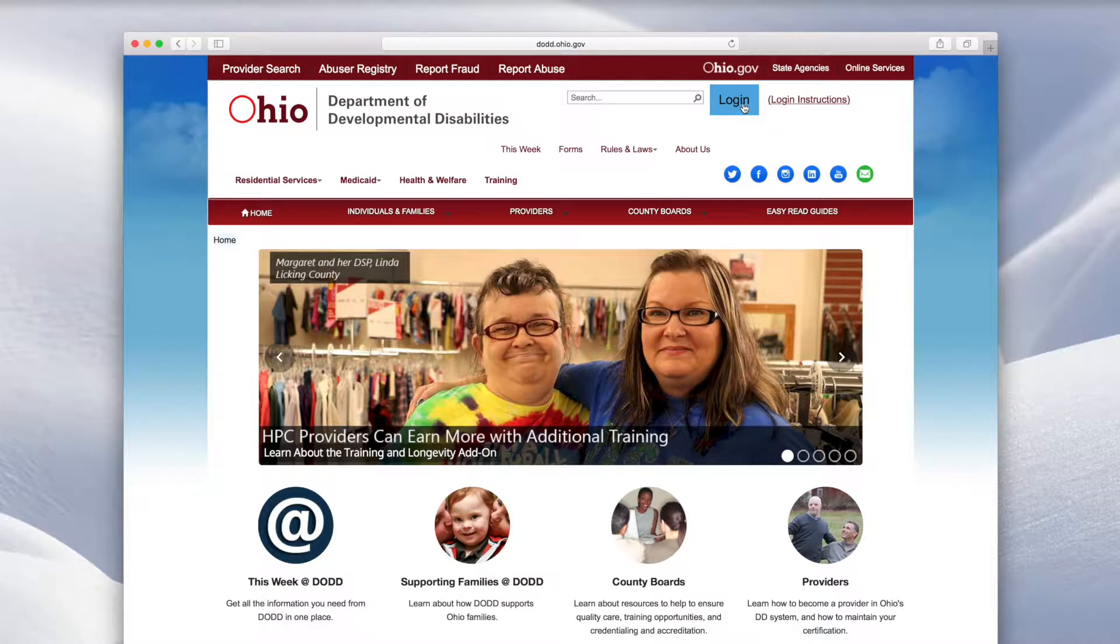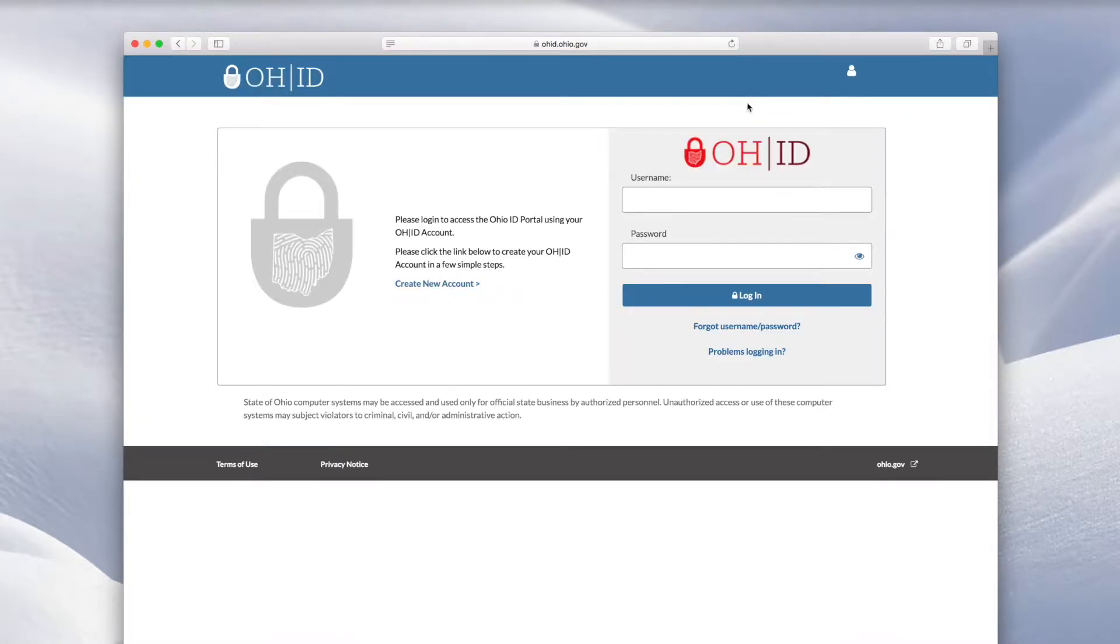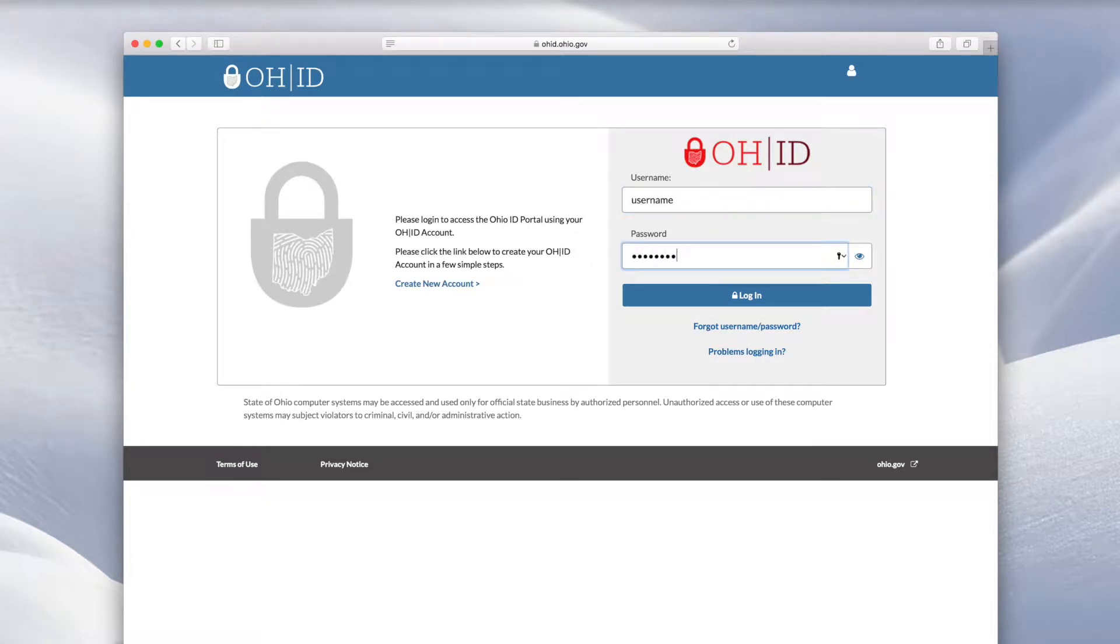Click Log In. Log in with your OHID username and password. Click Log In.